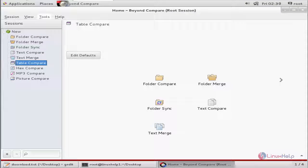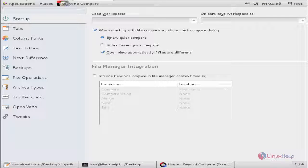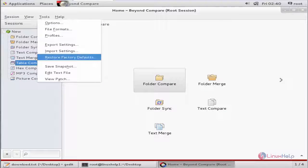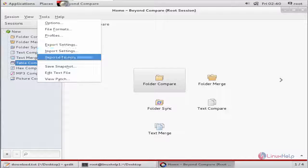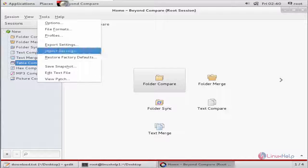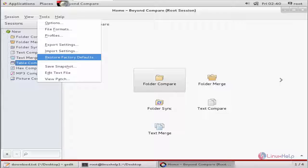In the tools you have the options. Here are the available options for Beyond Compare. Here you have export and import settings. And if you want to restore the factory defaults, you can use this option.